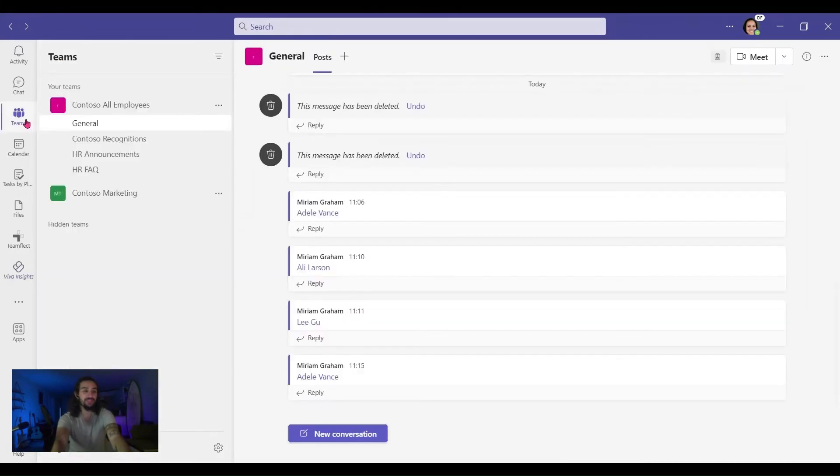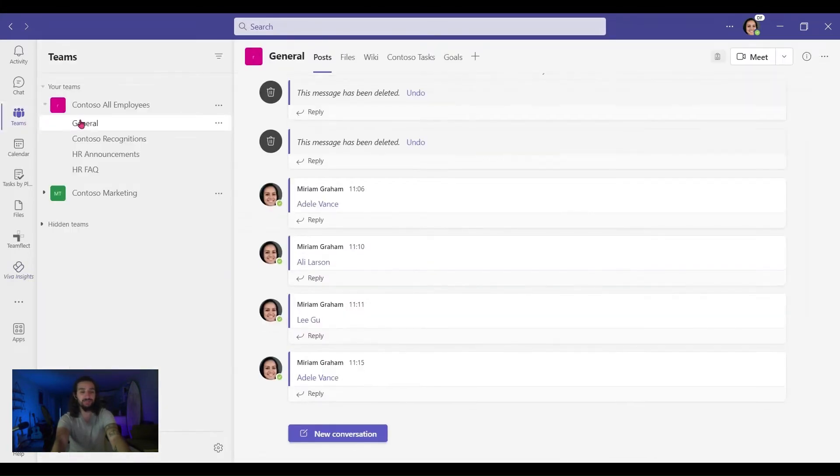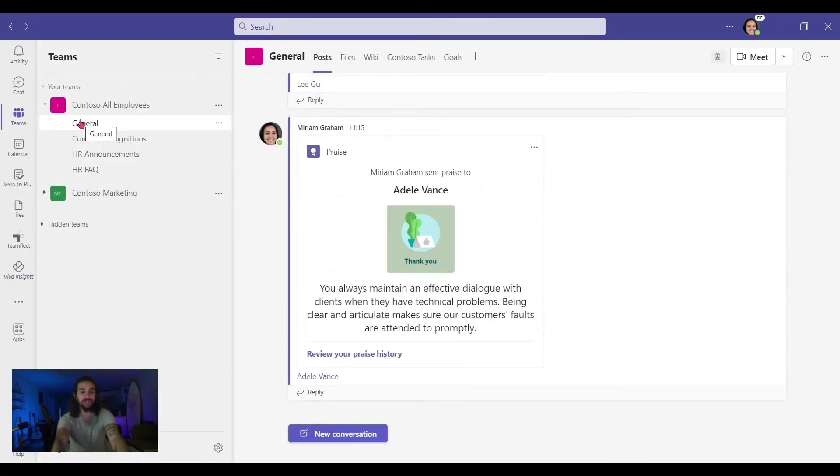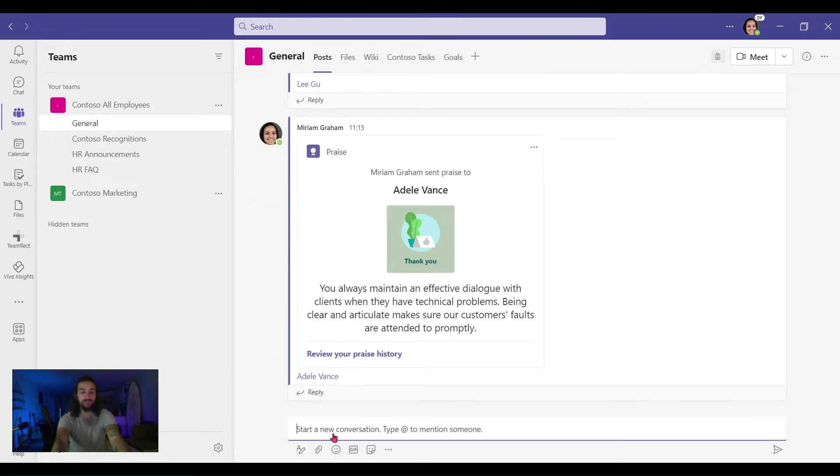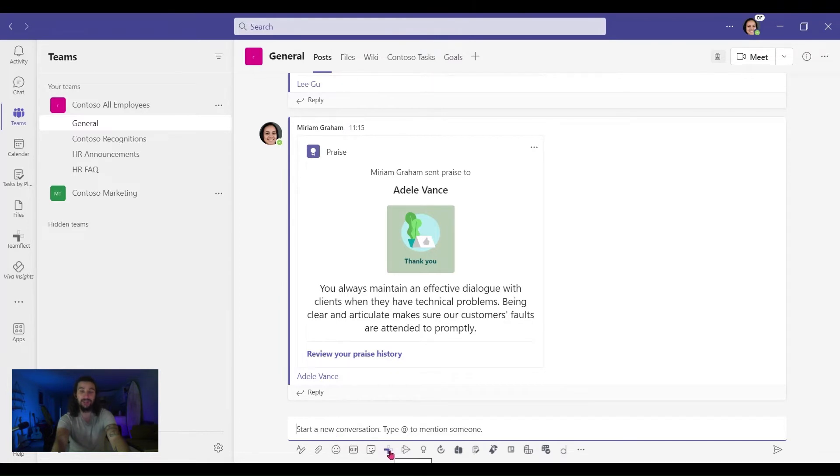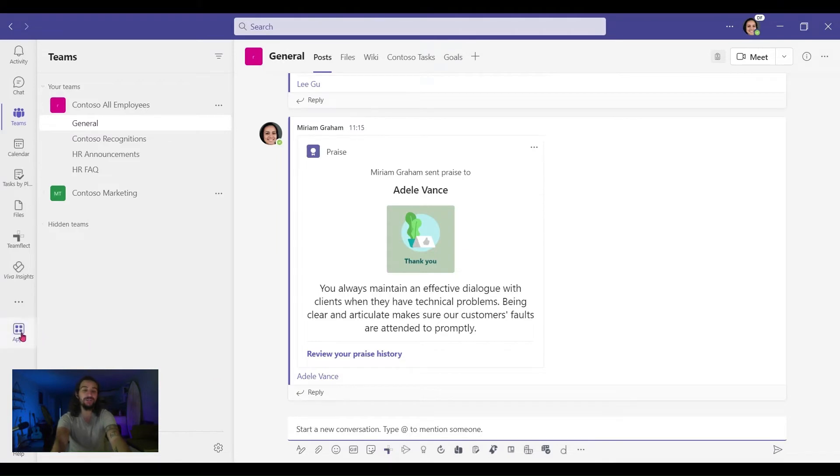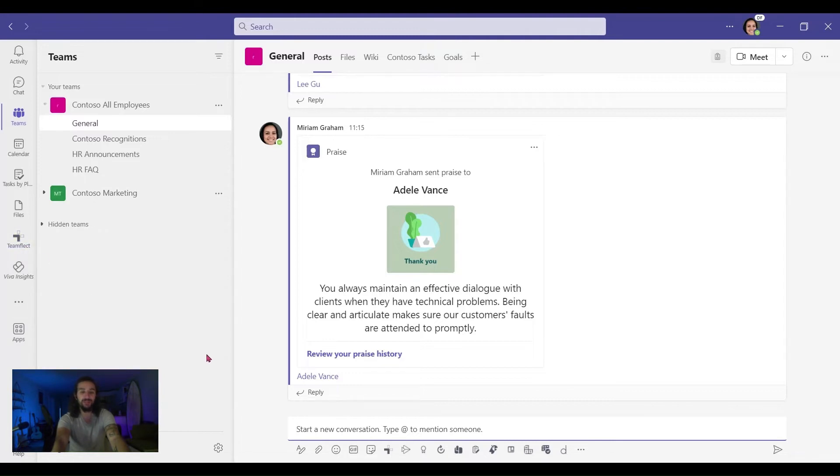To do that, I'm going in Teams again and I'm in the general section. I'm going into new conversation same as the last time, but I'm clicking on the TeamFlect icon this time. If you don't have this icon, then you need to download TeamFlect. You can do it by going to apps and downloading TeamFlect, and you can just pin it to the left side menu and you'll be able to see this icon.